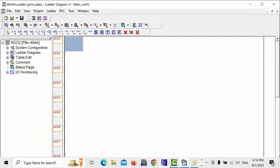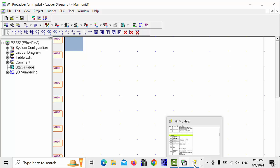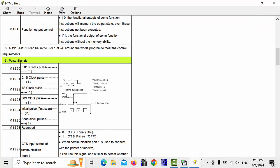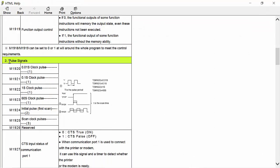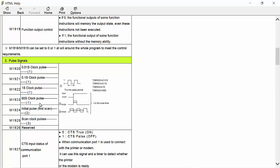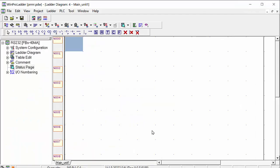First of all, I will introduce you this is the manual of our FATEC PLC. There is he saying pulse signals. In chapter number 3, he says M1920 is a 0.01 second clock pulse. One available. And also one more M1921 is a 0.1 second clock pulse. And M1922 is a 1 second clock pulse. And M1923 is a 60 second clock pulse. And how we can use in these relays, I will show you in the program.